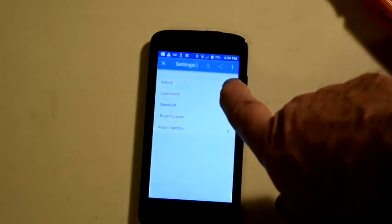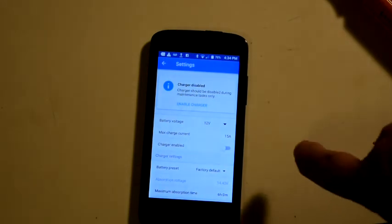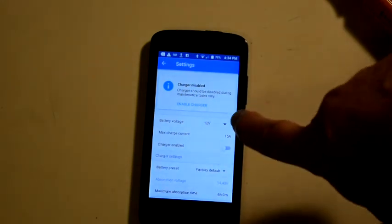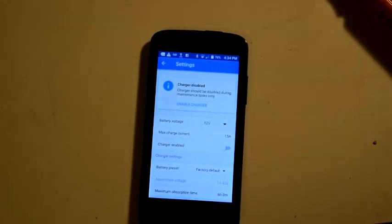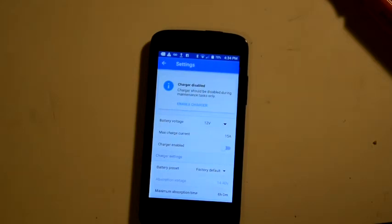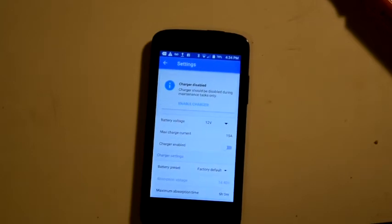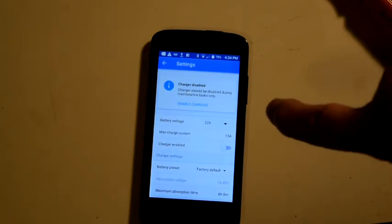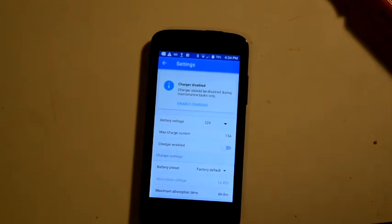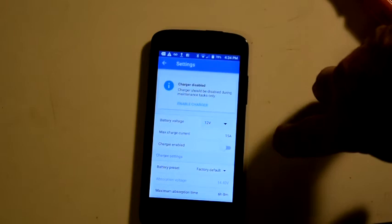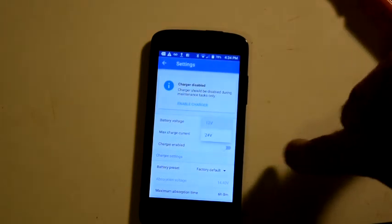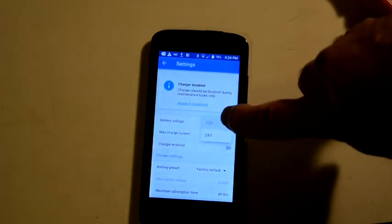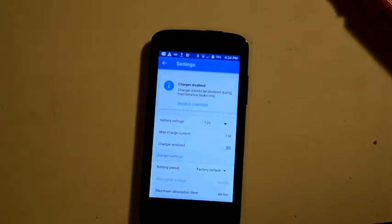Let's look at battery. I have a number of options for the battery. Battery voltage. The system auto-detects battery voltage the first time you turn it on with a battery. And it's detected properly that I have a 12 volt battery here. You can change it to 24 volt if you have a 24 volt system. But I only have a 12, so we'll leave it there.